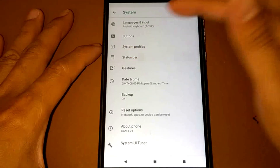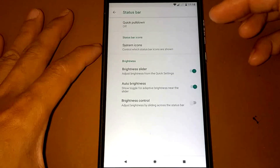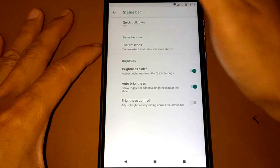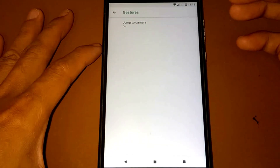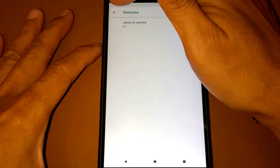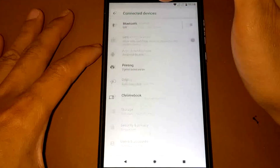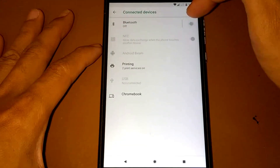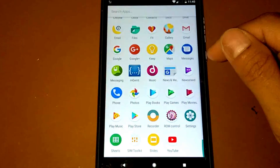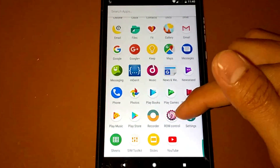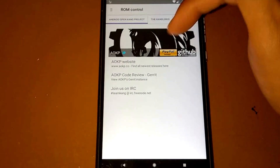Checking the status bar settings: brightness slider, auto brightness, and brightness control. There's also a jump to camera option under System UI, which is set to off. And for the ROM control, we have the Android Open Kang Project options here.